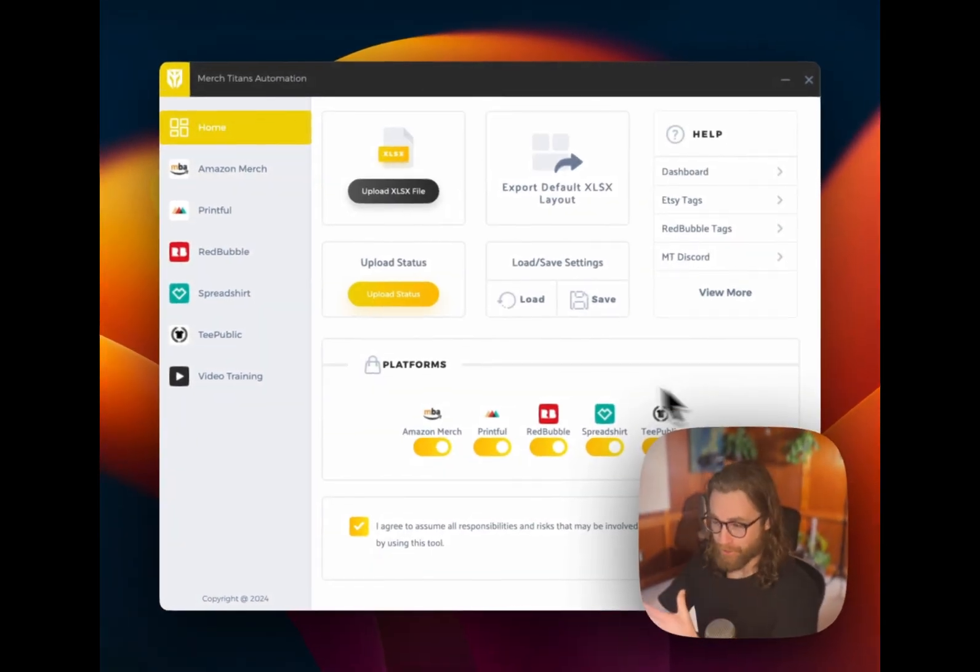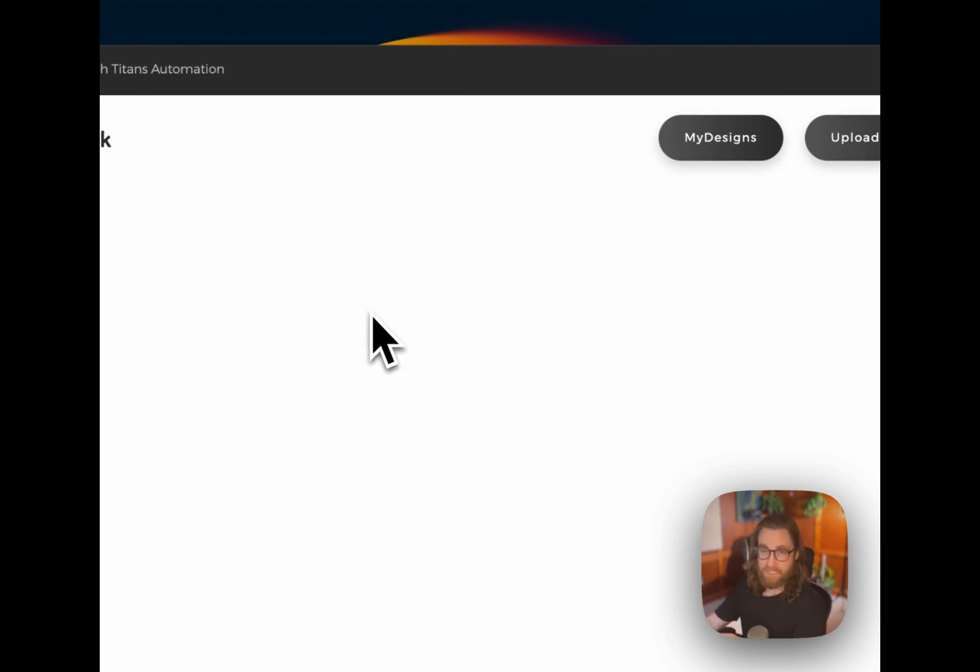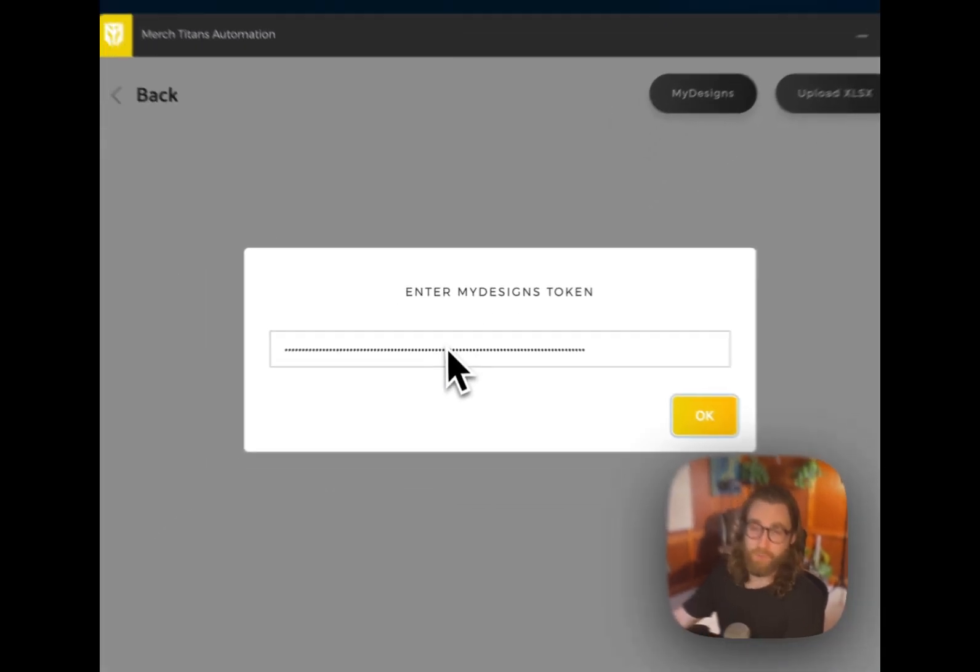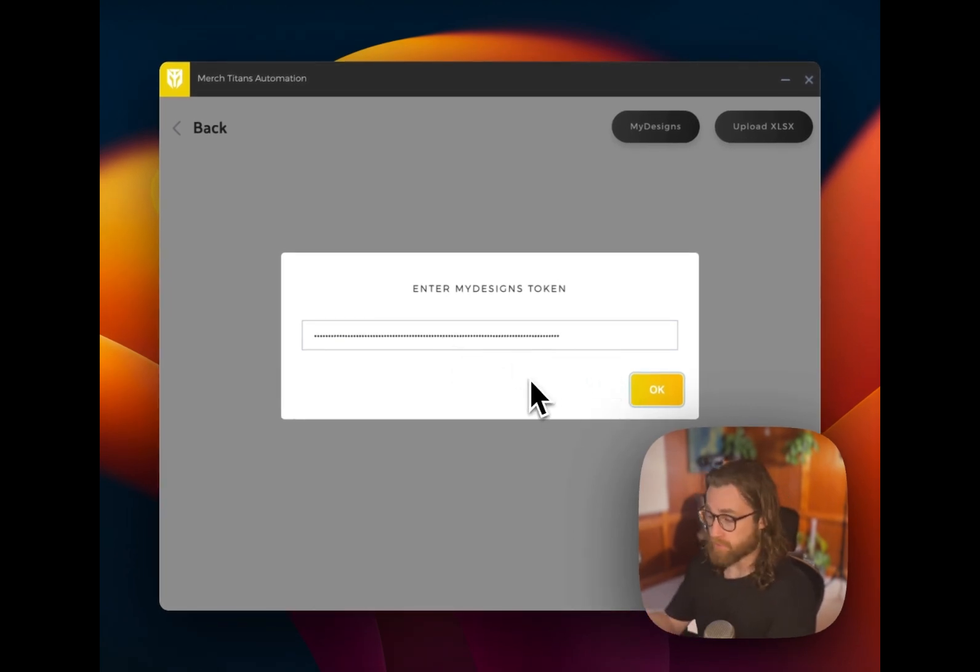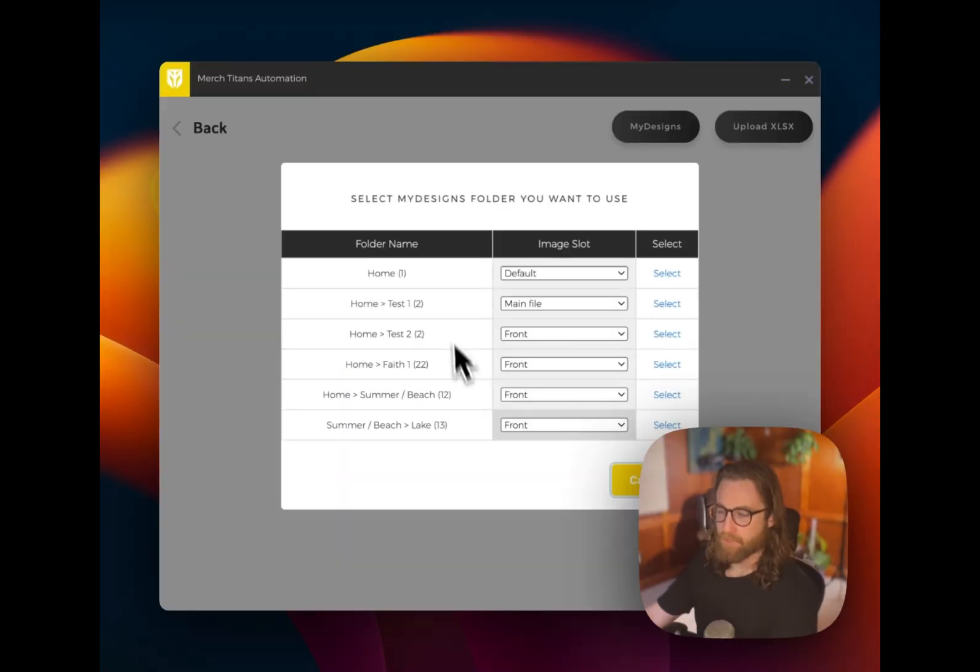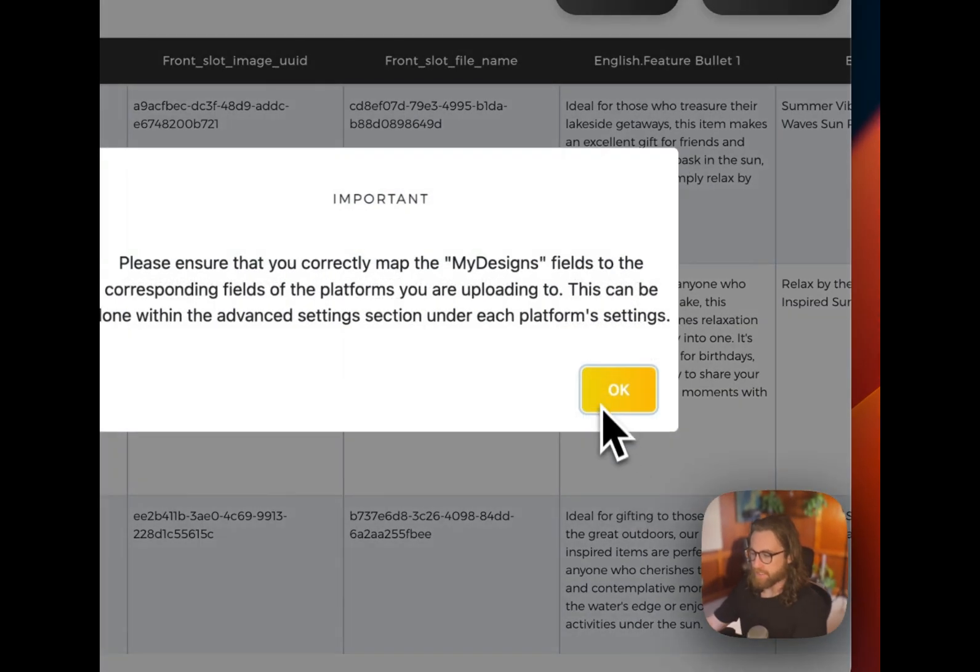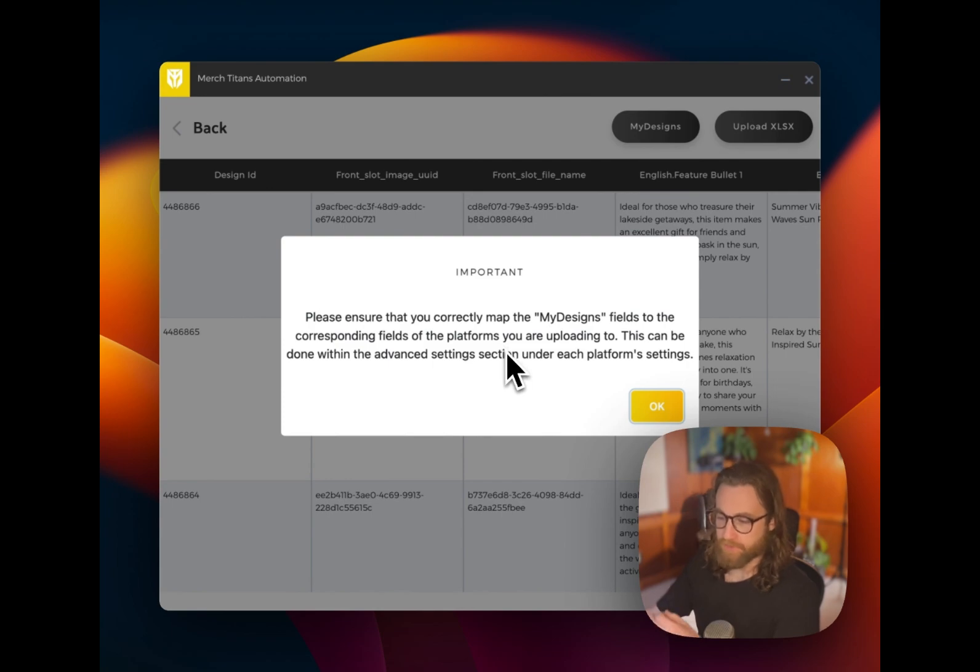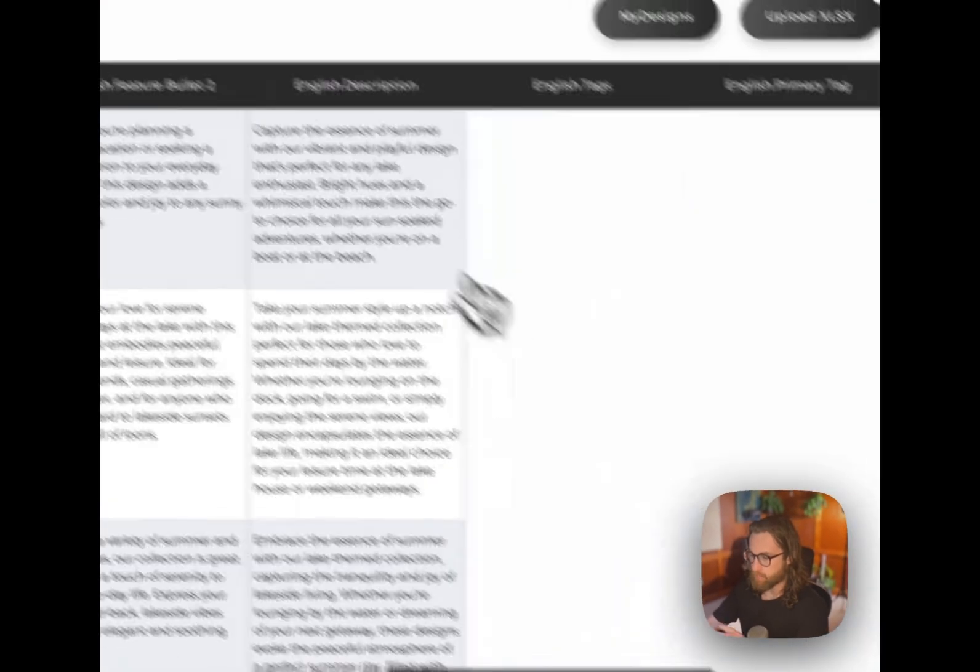Okay, here is Merch Titan. Now in the past, you had to upload a CSV file, but now we can just click on this my designs button, enter in your token that you just generated if it's your first time, or, you know, if you've already been here before, it's going to have that token saved to go ahead and hit OK. And now you'll see your different folders in here. Of course, the one that we're interested in is the Summer Beach Lake. We'll select this. And now it's going to just remind us to go ahead and ensure that our fields are matched up properly.